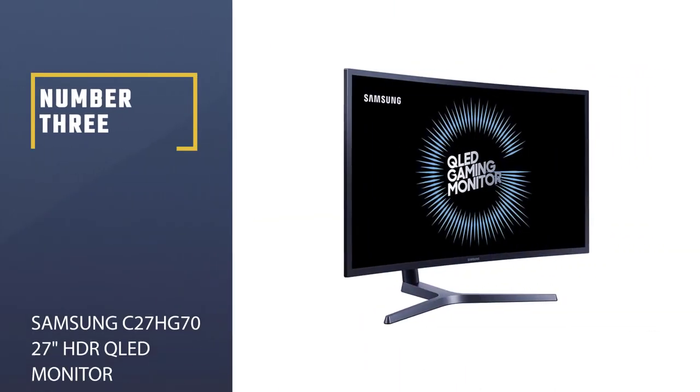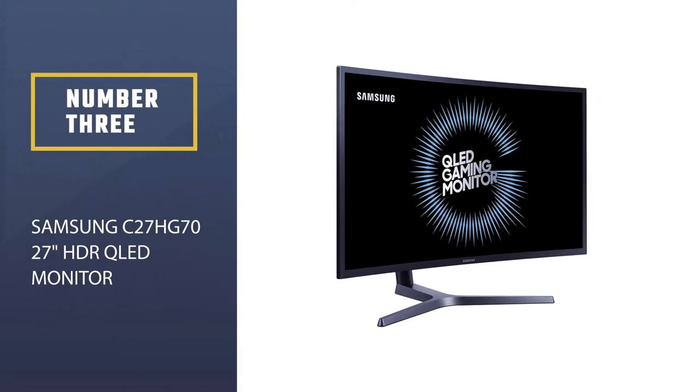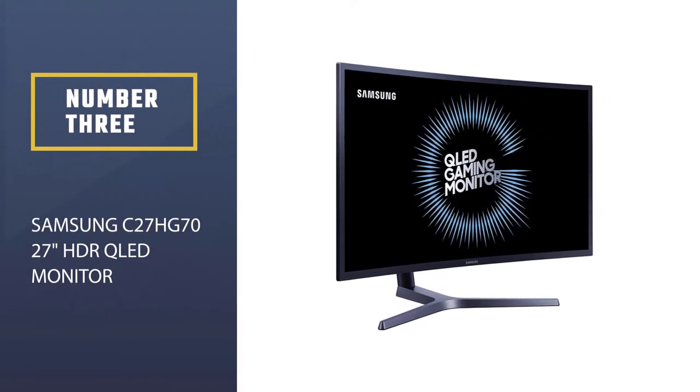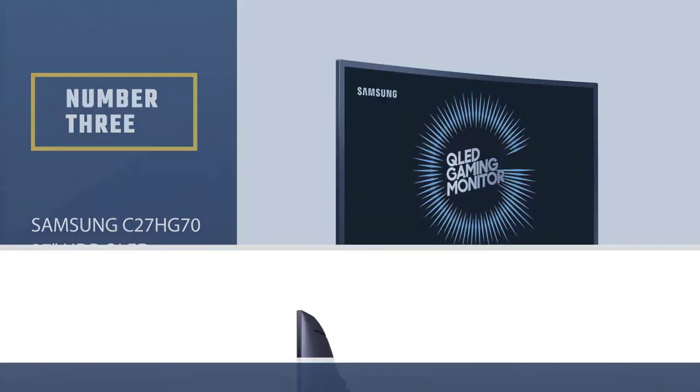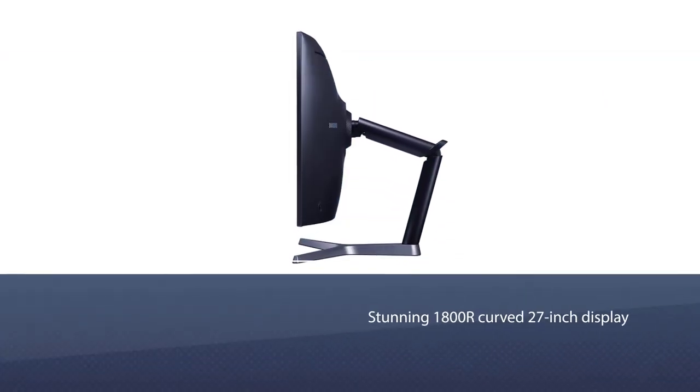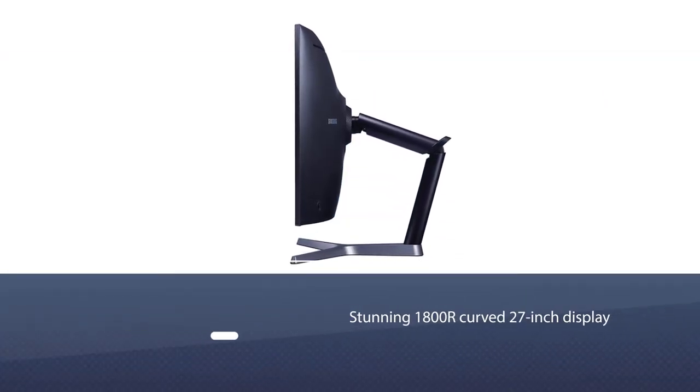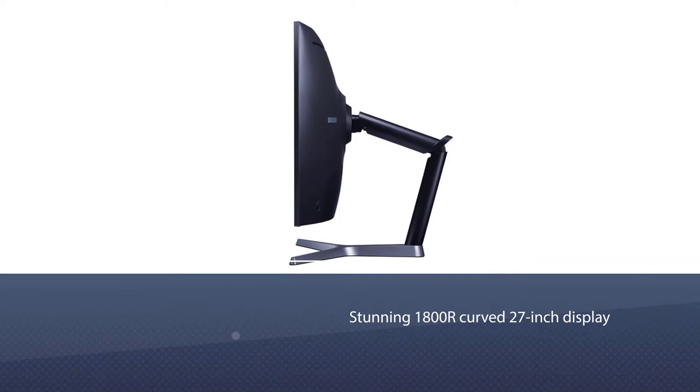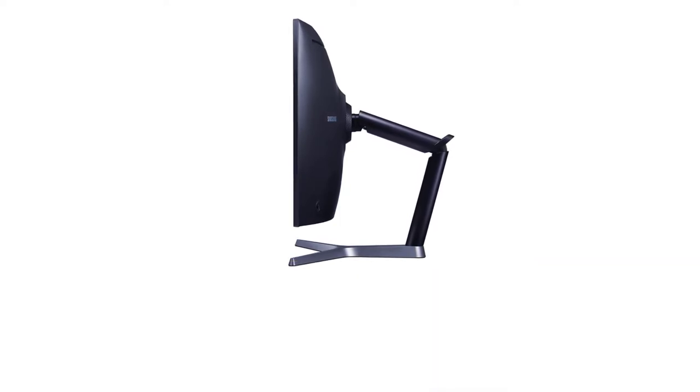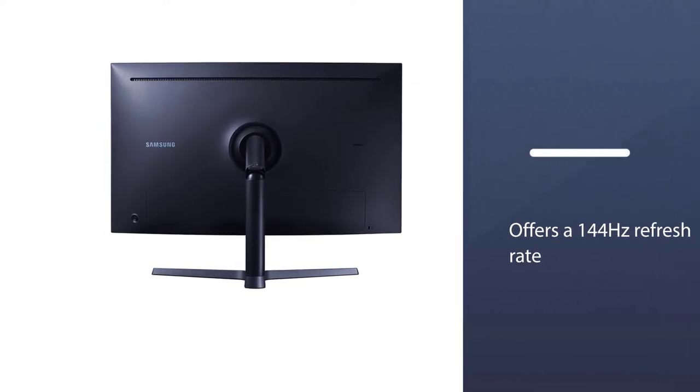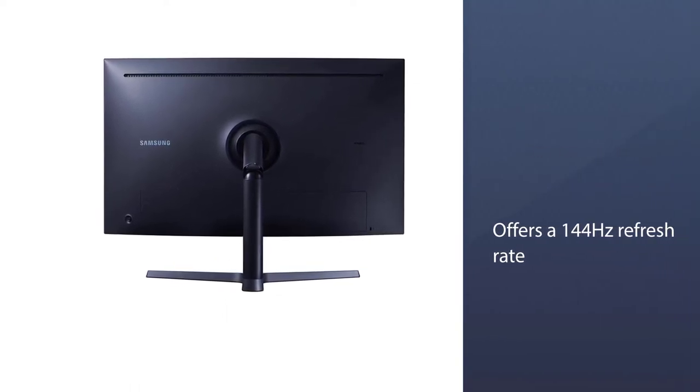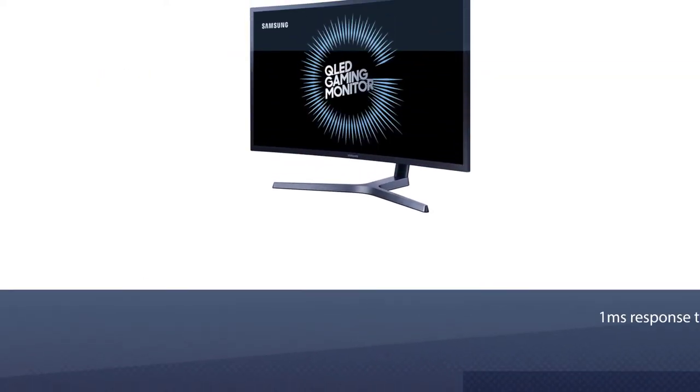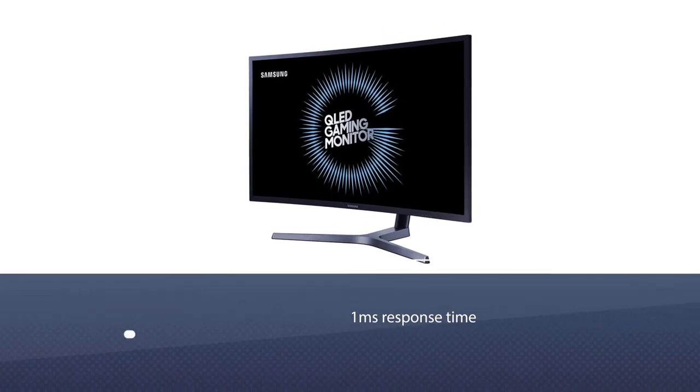Number 3. Samsung C27HG70 27 HDR QLED Monitor. The C27HG70 from Samsung offers up a stunning 1800R curved 27-inch display packed with premium features to match. If you're in the market for a curved 27-inch monitor, look no further.